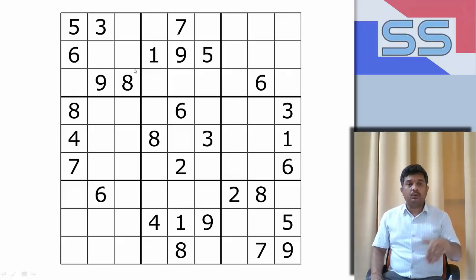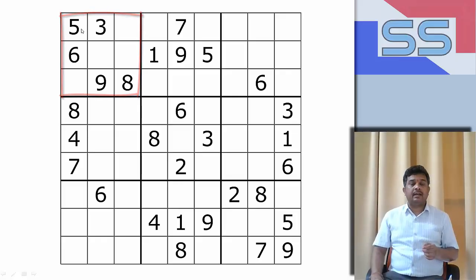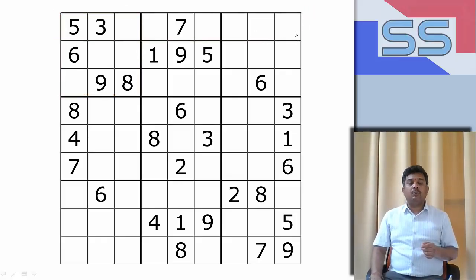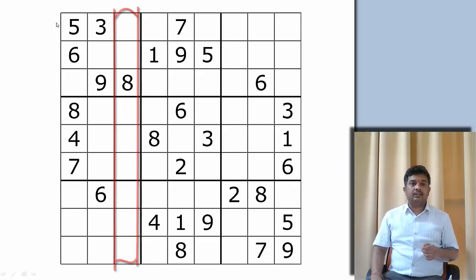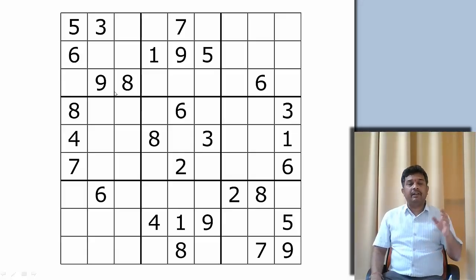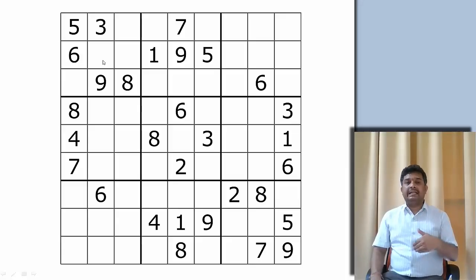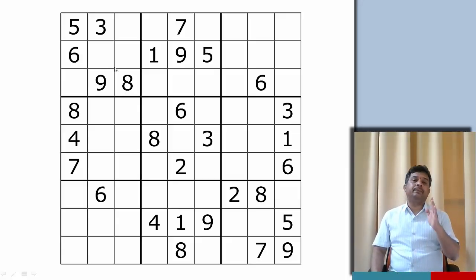However, if somebody has already solved the Sudoku and gives me the solution, I can very easily verify it — checking whether 1 to 9 is present in each row, column, and square without any repetition. So solving is difficult but verifying is easy. Such a problem is called an NP class problem.